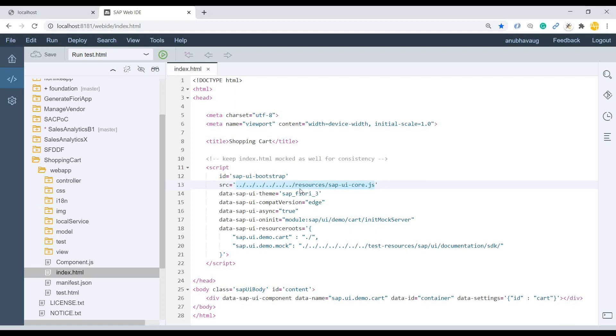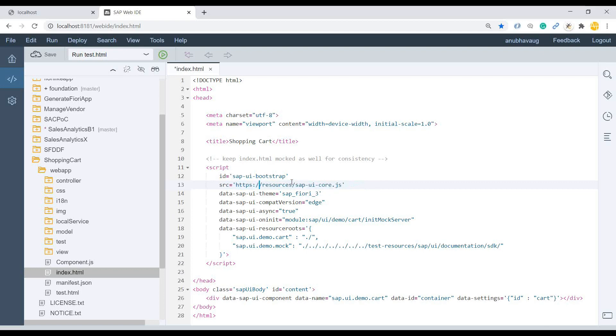But since it's in my local machine, now it won't be able to detect the same. So I have to reference the same over the Internet. So I have to just say bye-bye and just reference directly to UI5 SDK.